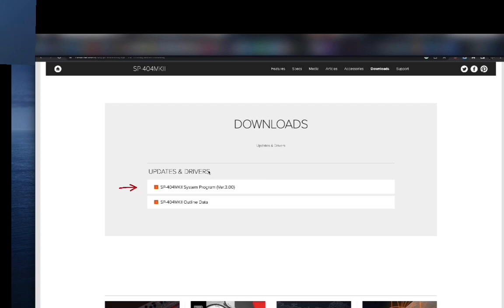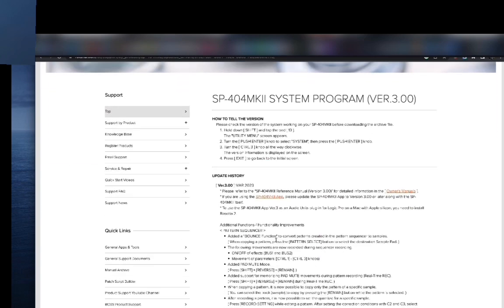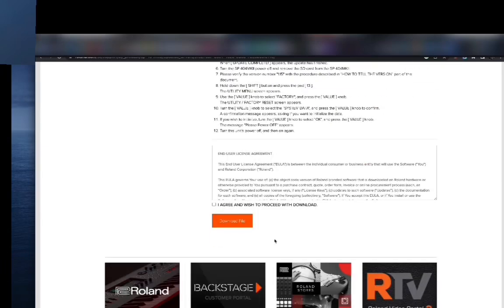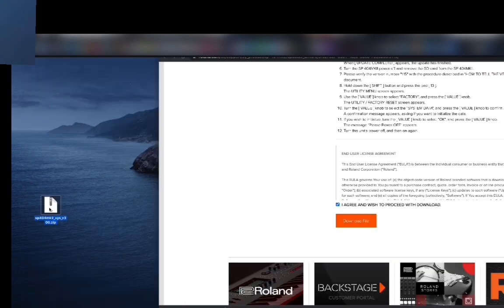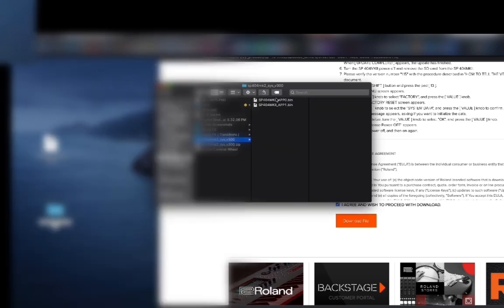This is where your updates are going to be. Any updated versions - they're on version 3 at the time of this recording. You click on the version, scroll all the way down, agree and accept, then download the file. Click on it, it's going to open up, and you'll see this folder here with the two files you're going to need.